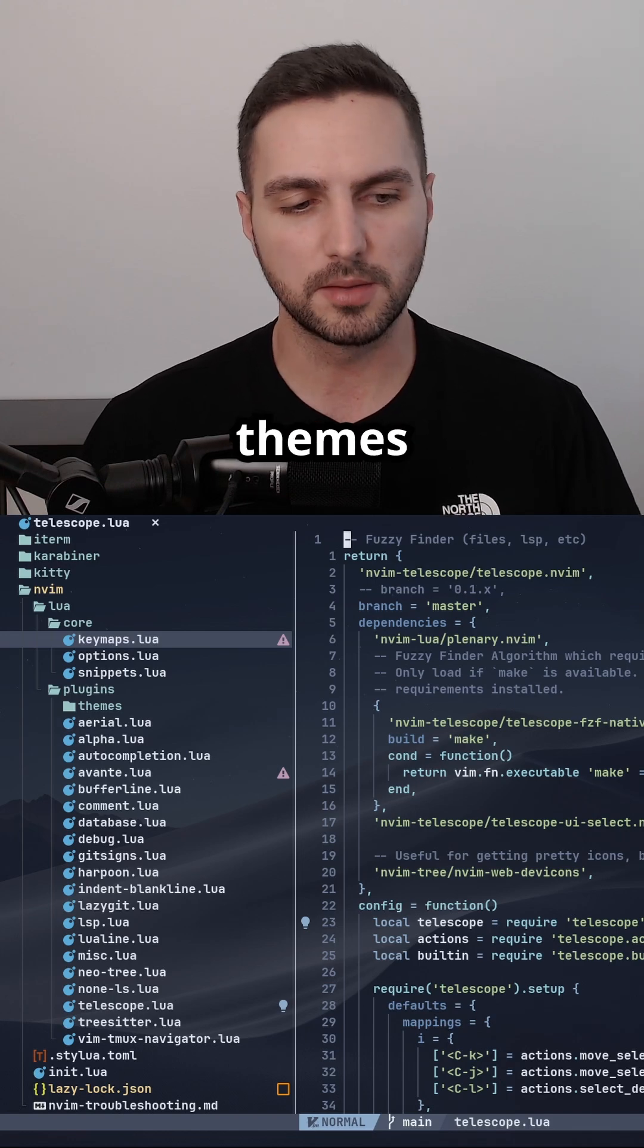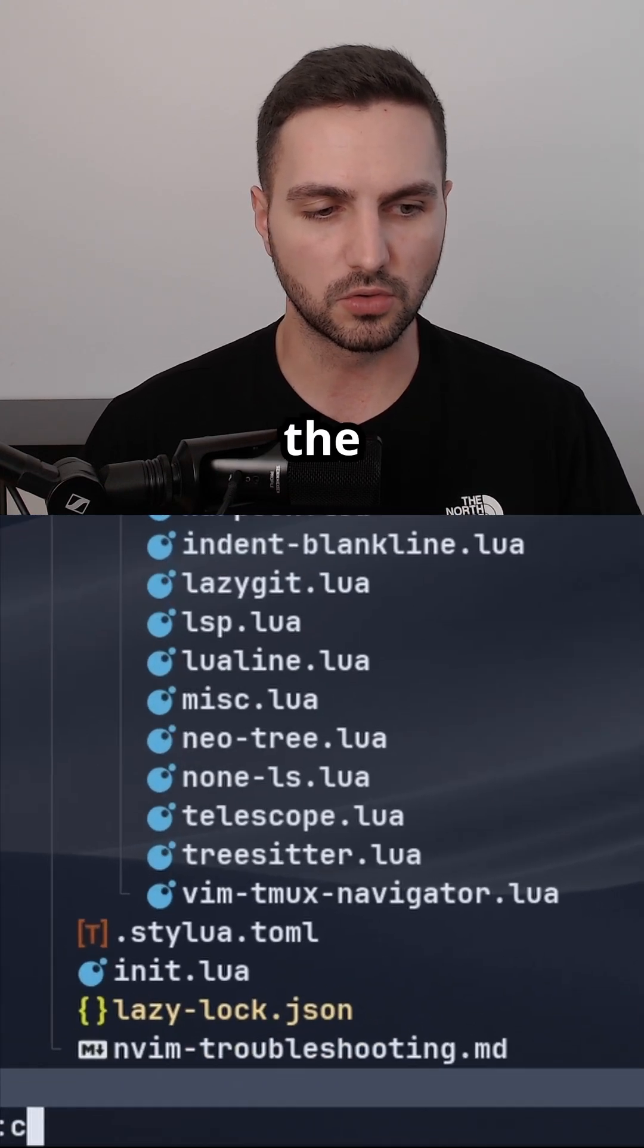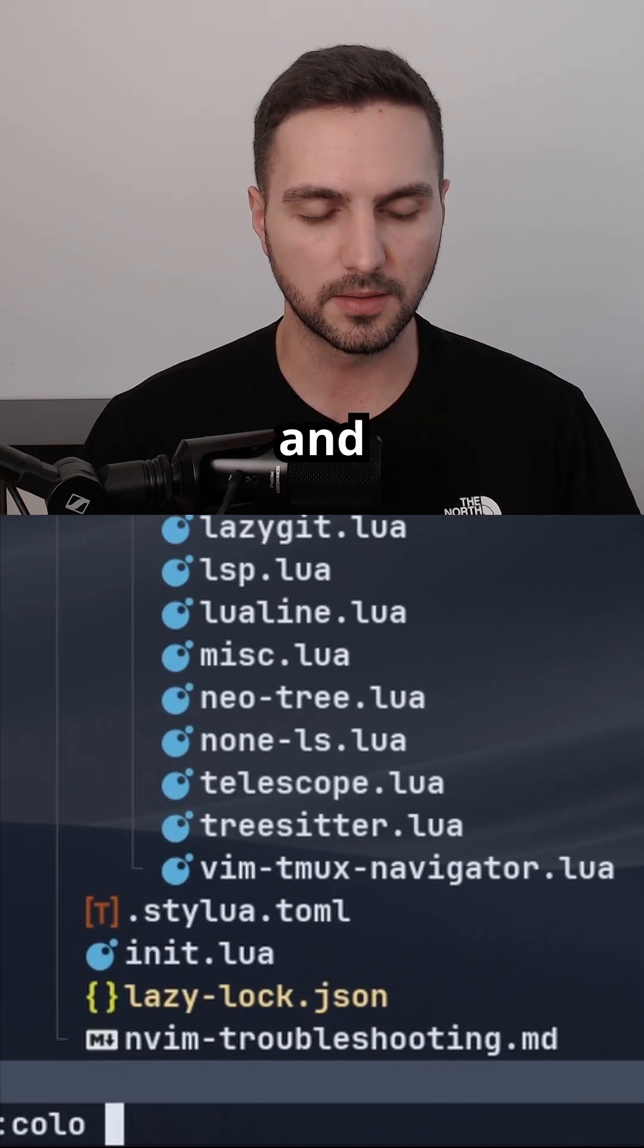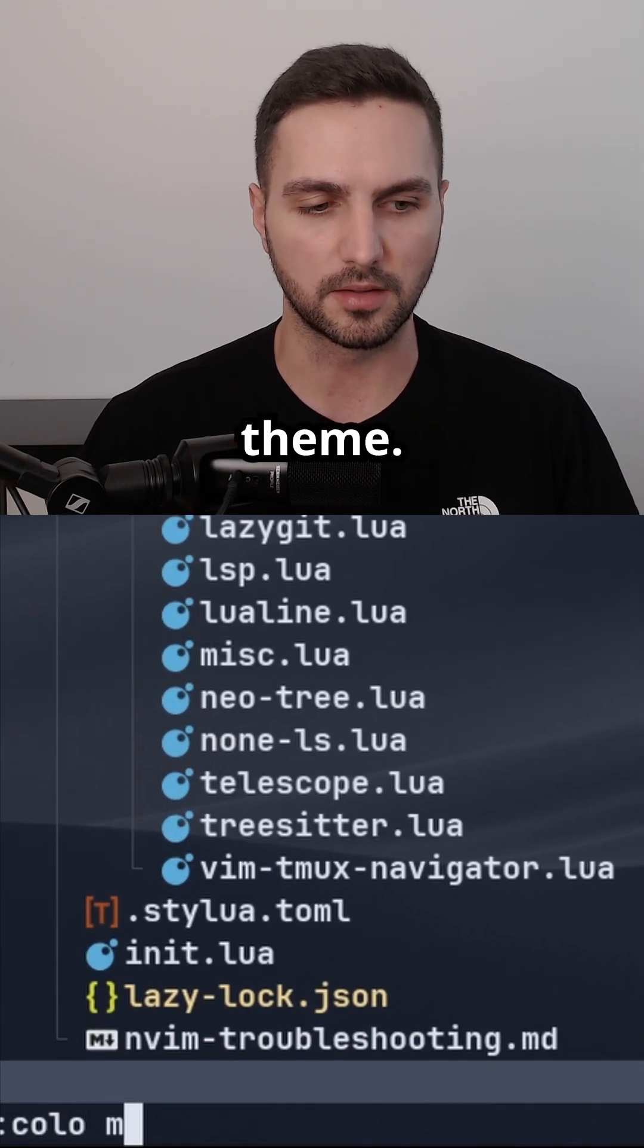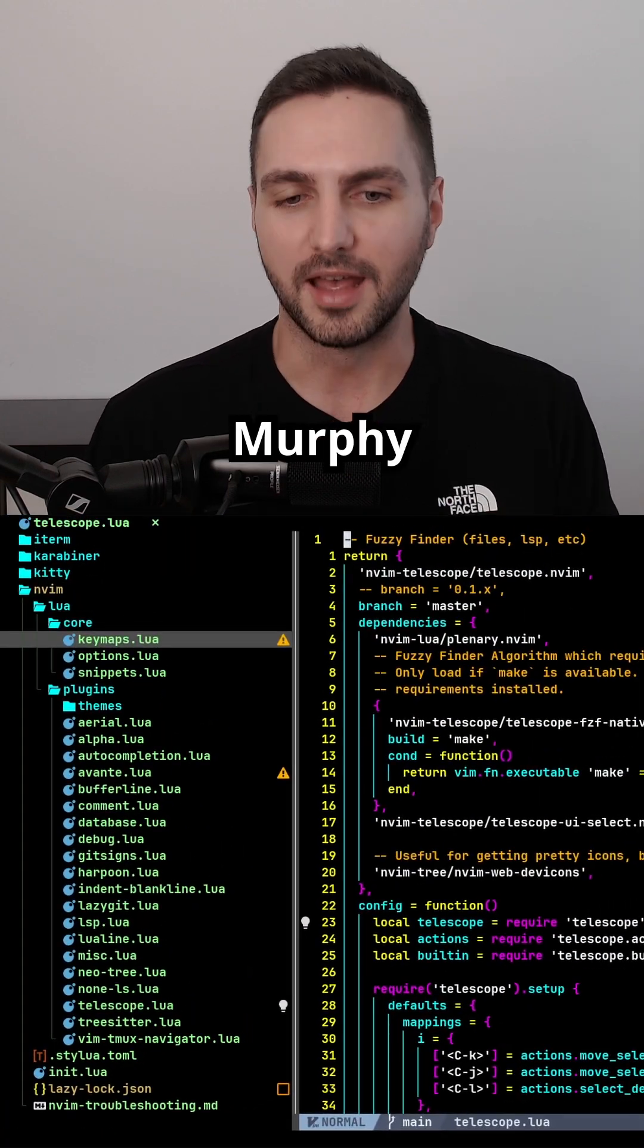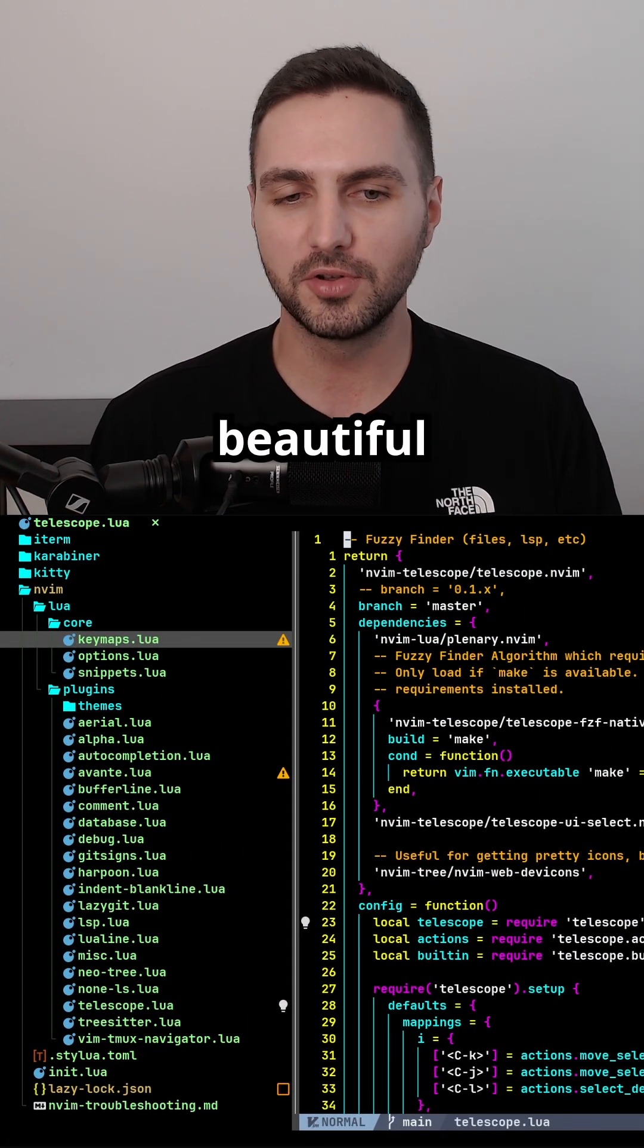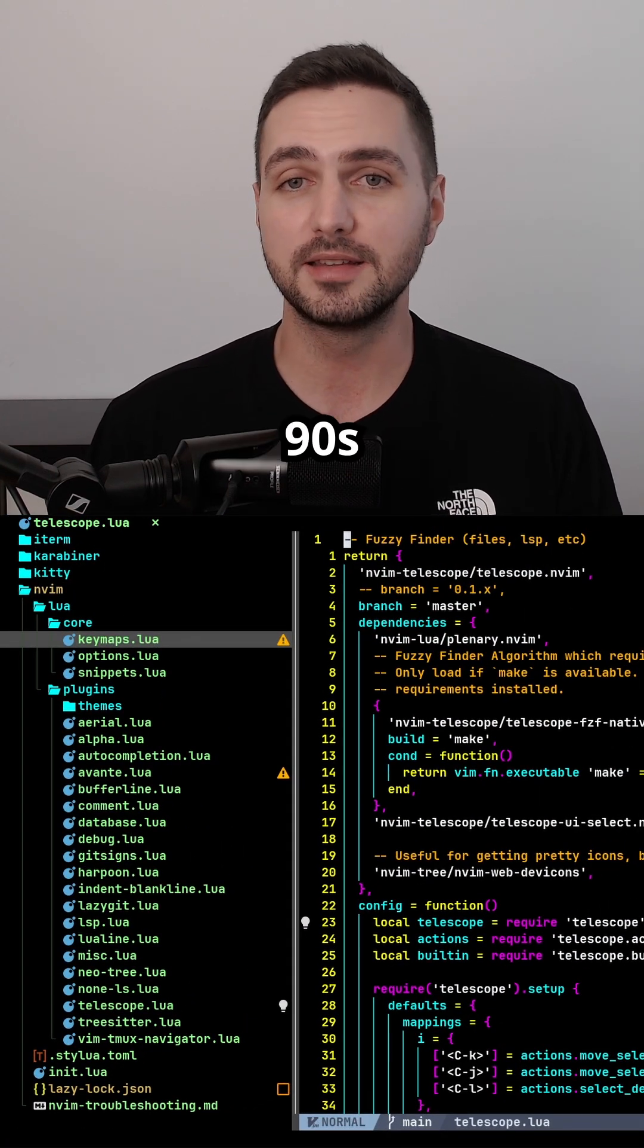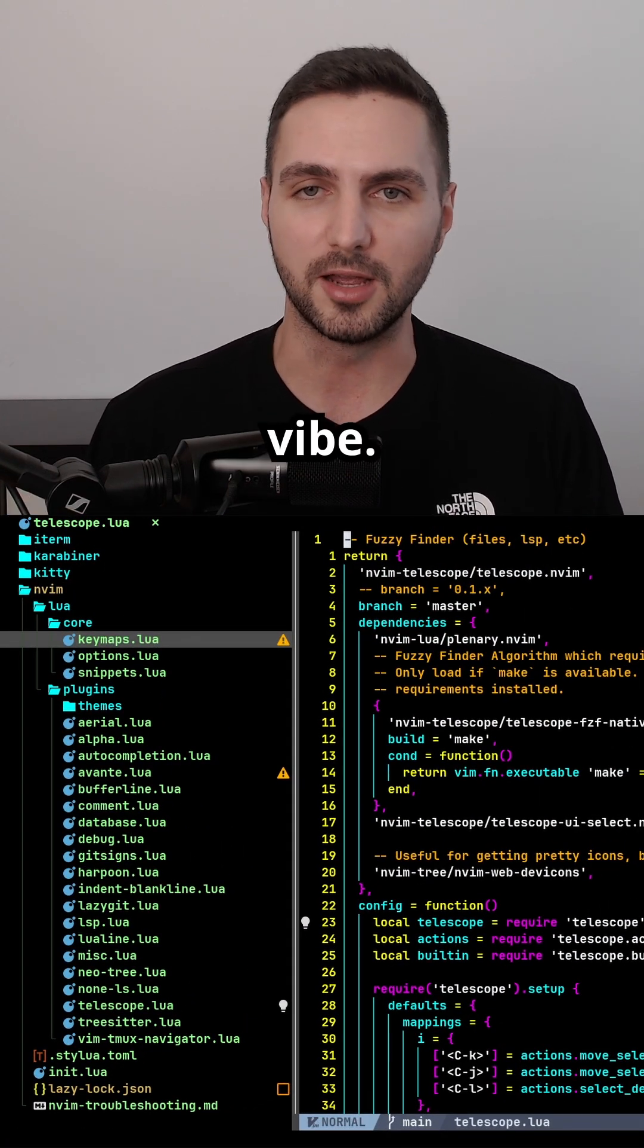We can change color themes with the colo command and then the name of the color theme. My favorite one is called Murphy. And look at this beautiful 90s vibe.